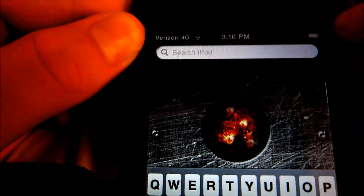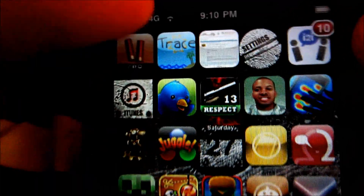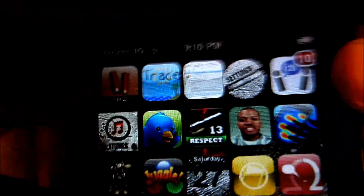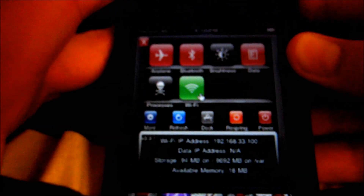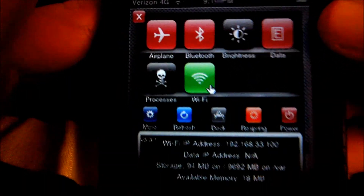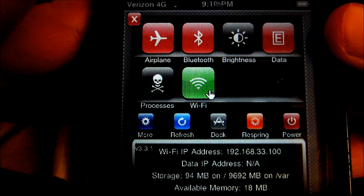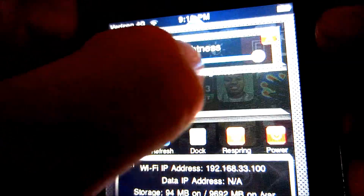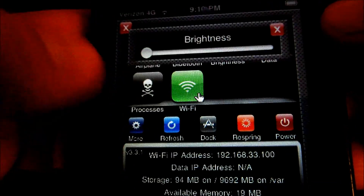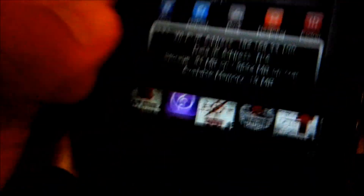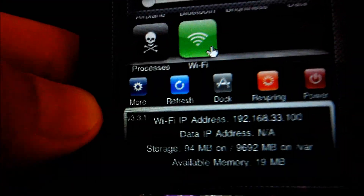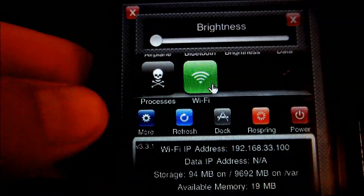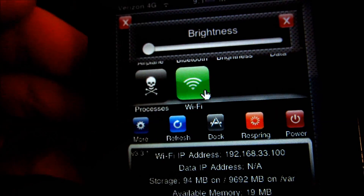This is SBSettings. On the status bar, you just scroll across that. It brings up your thing so you can access all these modes, like brightness — if I turn that up, it gets all out of focus. So we're going to turn that down. You can turn on Wi-Fi, turn it off. There's more refresh, respring, power, like the processes, which mine doesn't do.